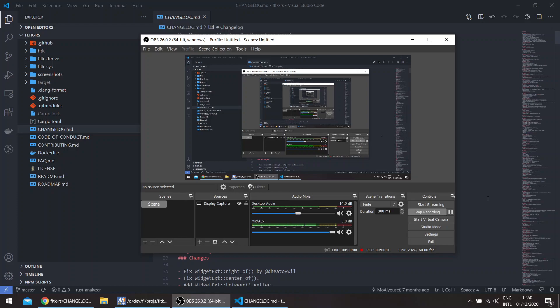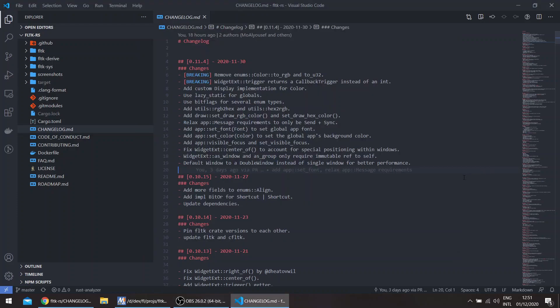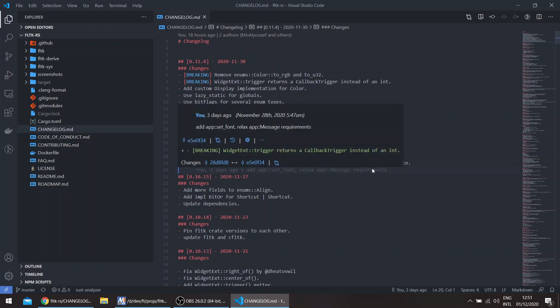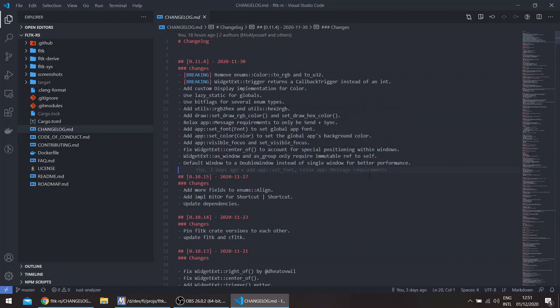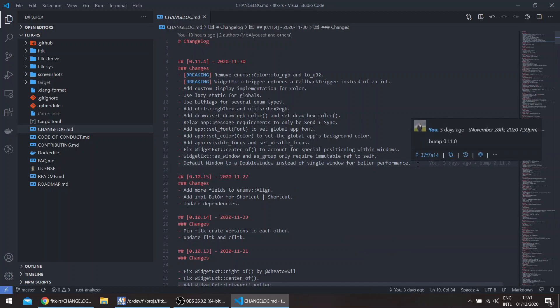Hello, welcome to a new episode in the FLTK Rust series. In this episode we'll be discussing the latest changes in the FLTK Rust 0.11 release. You'll notice that there are several missing releases.